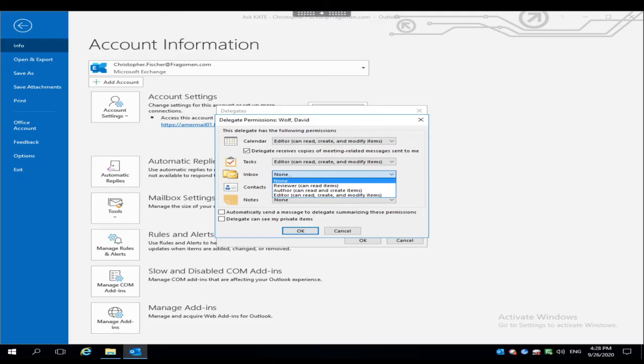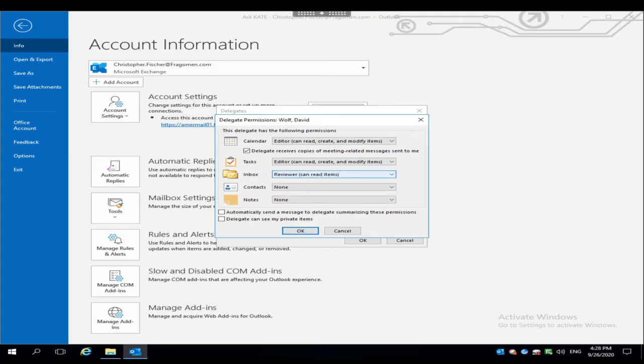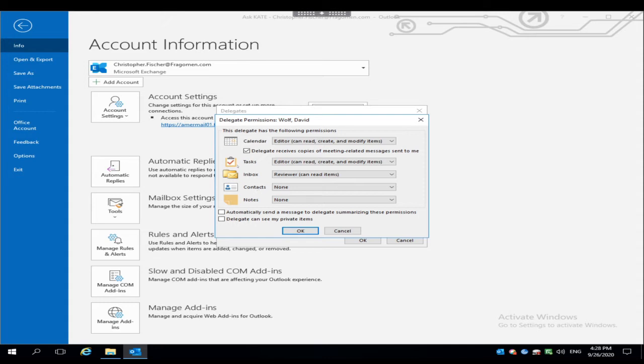I also want to give him access to my inbox. I'm going to make him a reviewer in this case. I just want him to be able to read items. I don't want him to be able to delete anything or move them to other folders. That's all we're going to give him access to for right now.